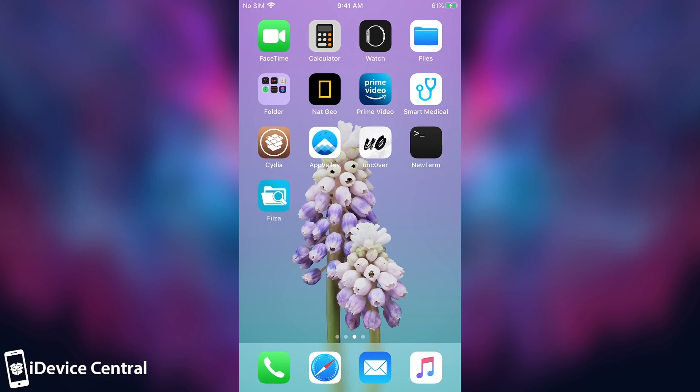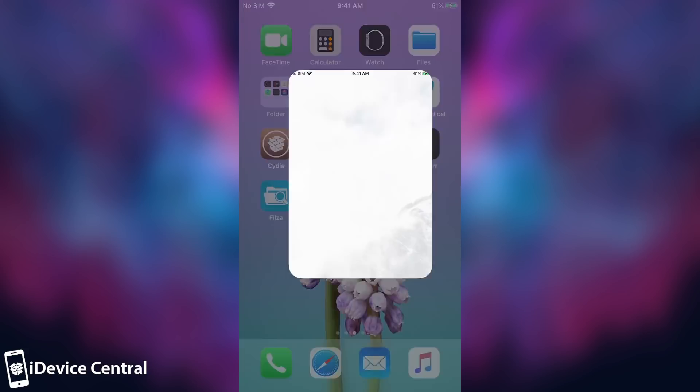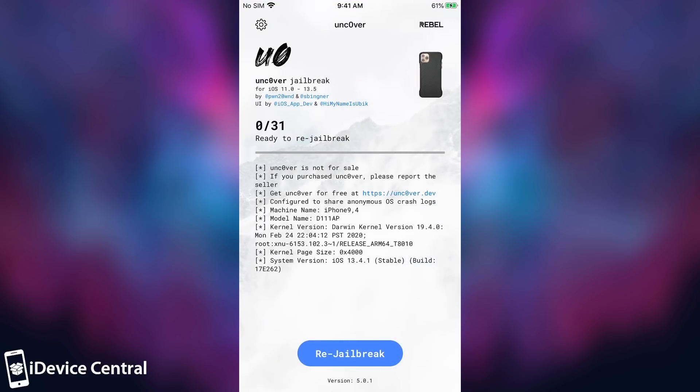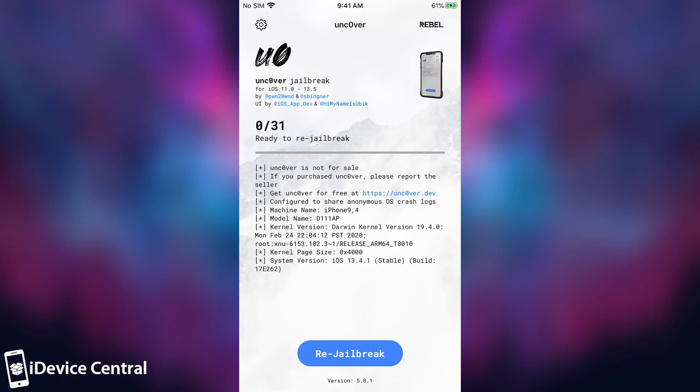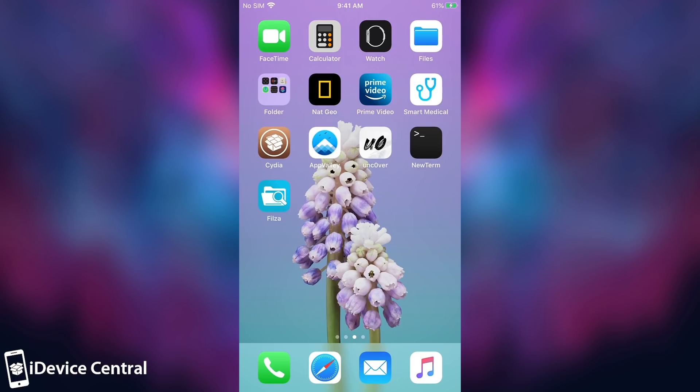In this video we're going to talk about keeping your jailbreak safe so that you don't lose it or break it. We're also going to talk about keeping your device safe from remote access because once you are jailbroken, your device is a little bit more exposed and unsafe if you don't know what you're doing.